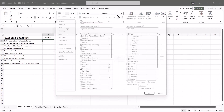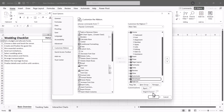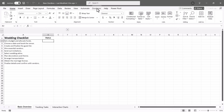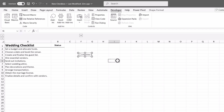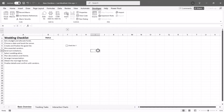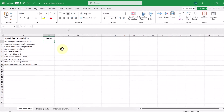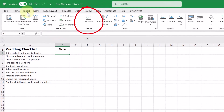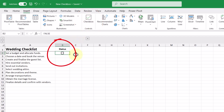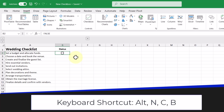Inserting a checkbox has never been easier. What used to require enabling the developer tab, navigating complex menus, and inserting a checkbox from there is now a simple two-click process. With the cell selected in our spreadsheet, we can go up to the Insert tab and we can see the Checkbox command right here. When we click it, a checkbox instantly appears right within the cell. We can also use the keyboard shortcut Alt-N-C-B to insert a checkbox as well.